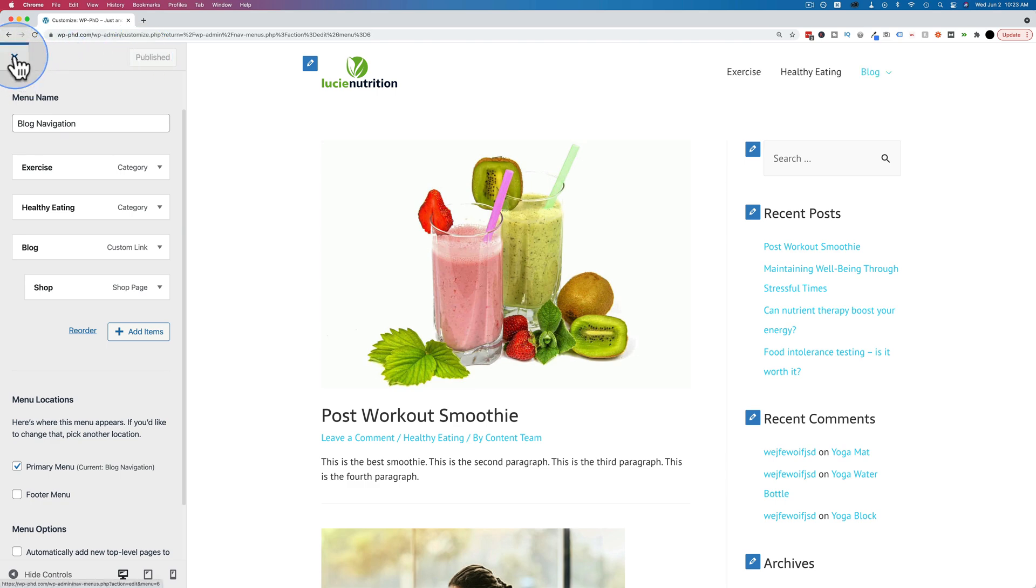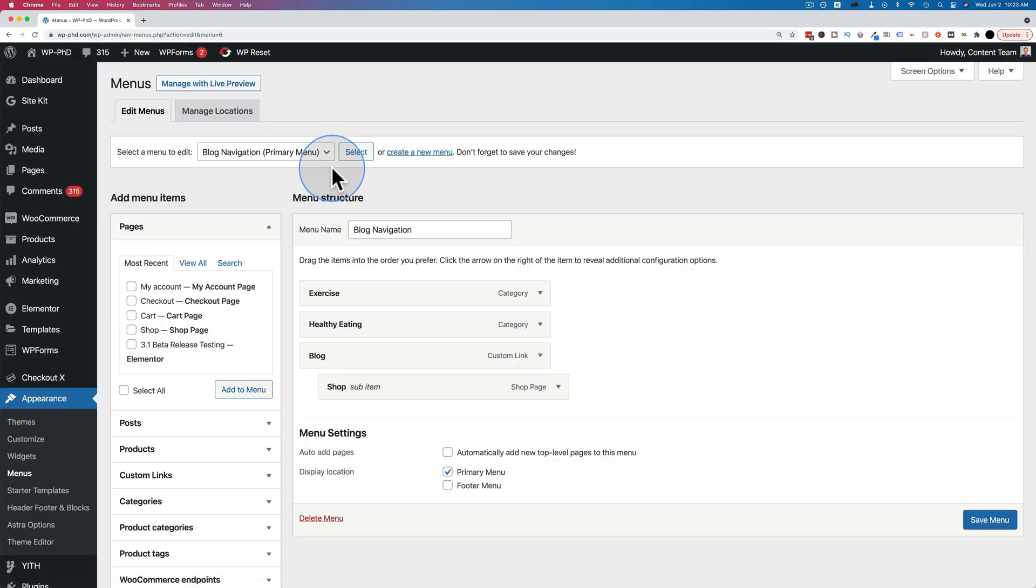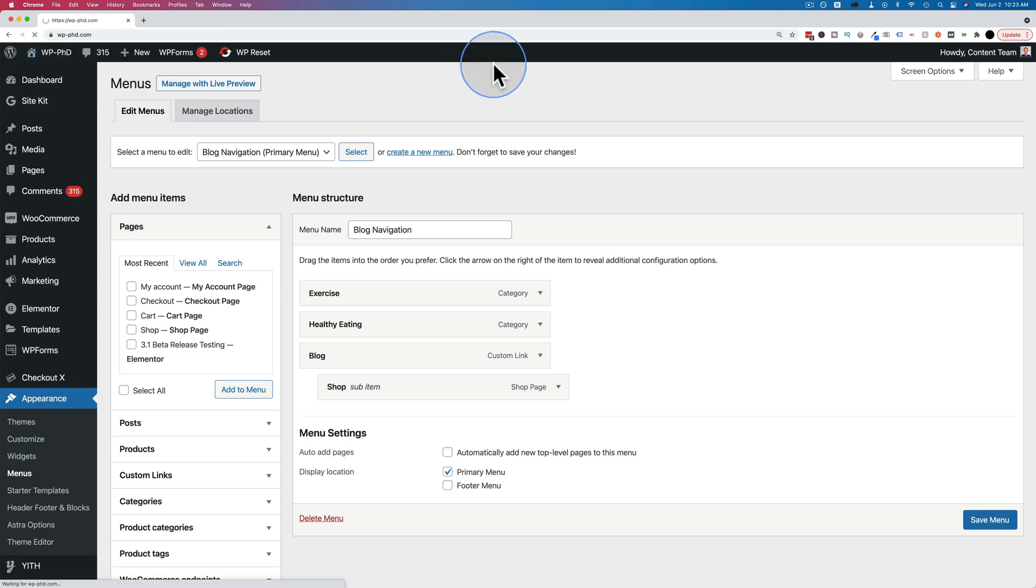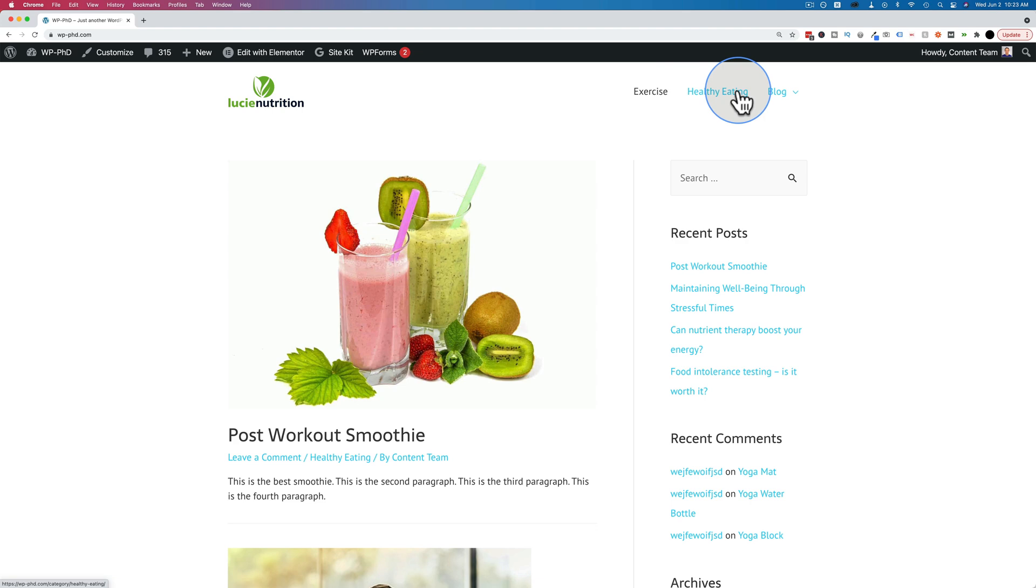Let's click on X. Let's have a look. Any changes you make in the customizer are not saved to the live site until you press publish. Let's go to visit site, and we see our healthy eating category right up there.